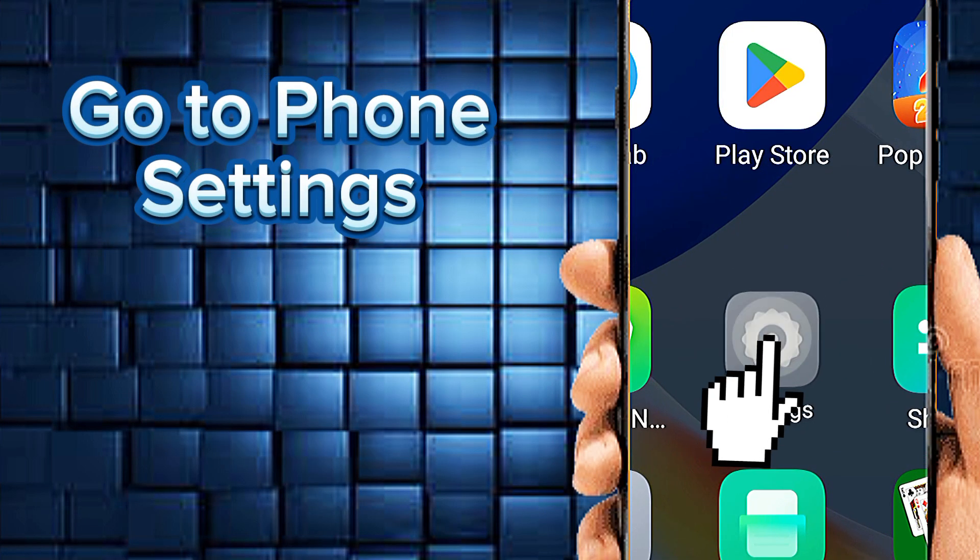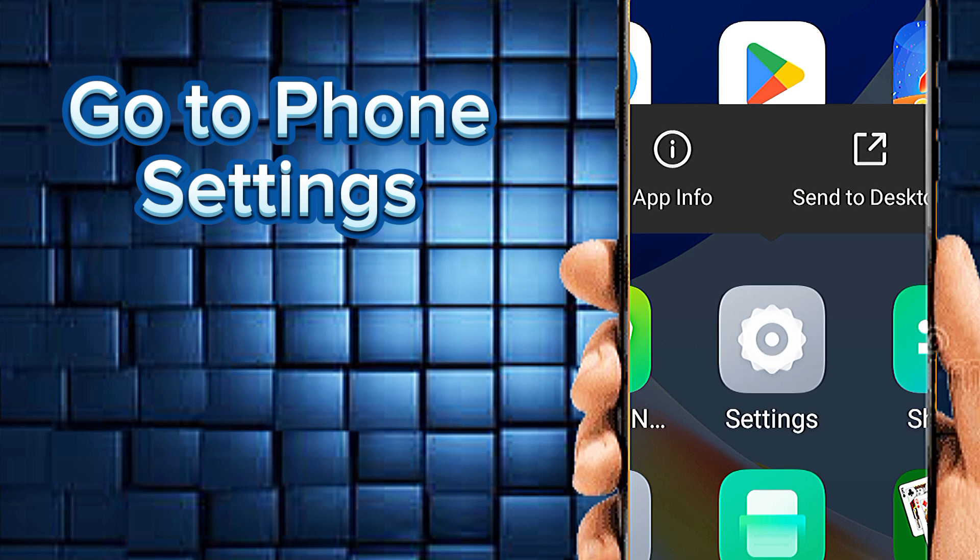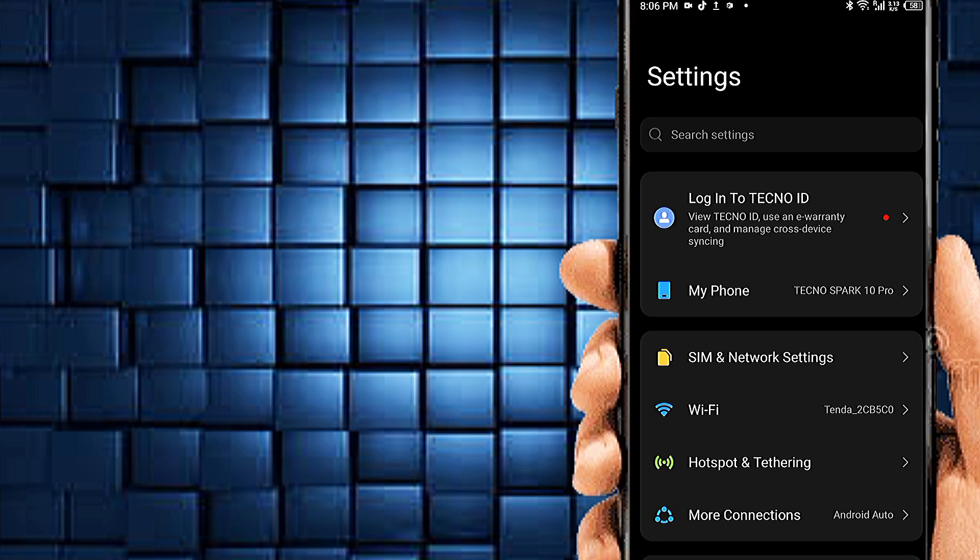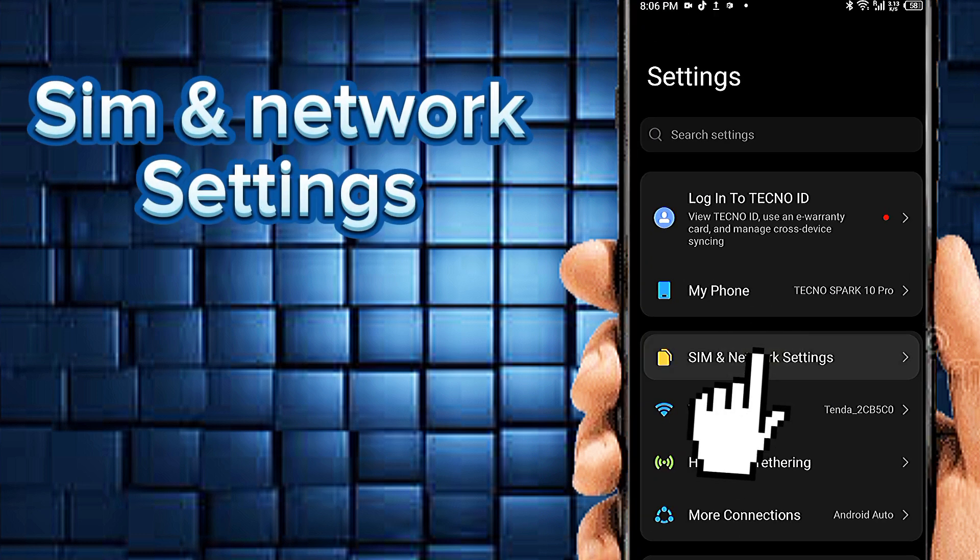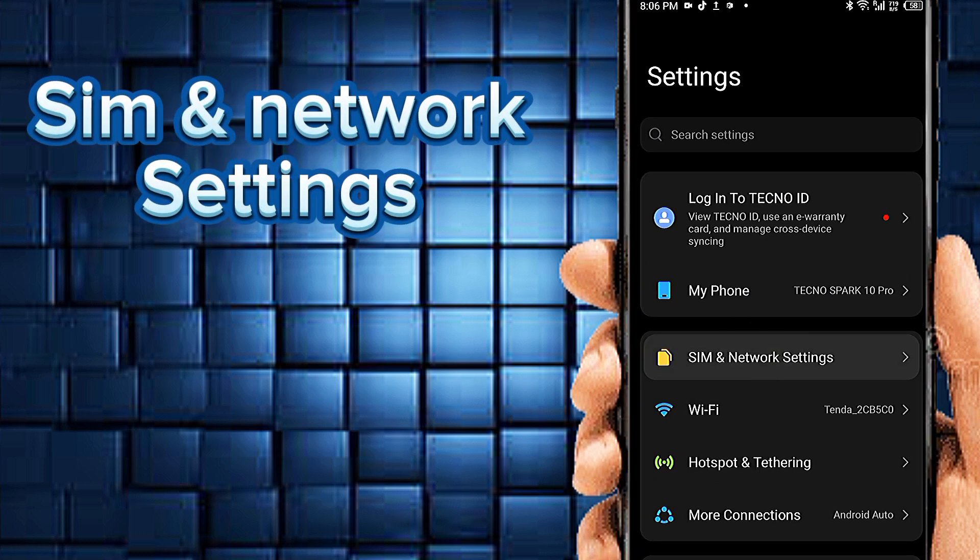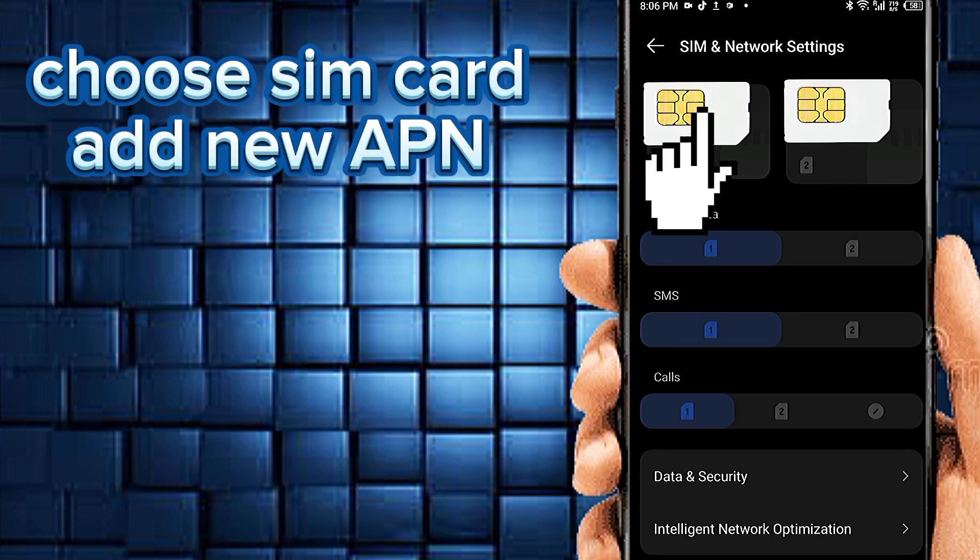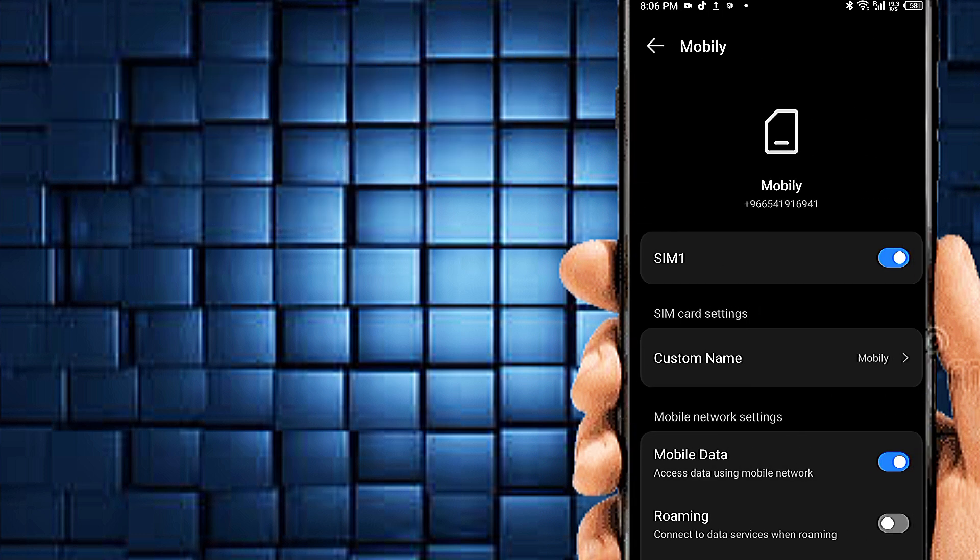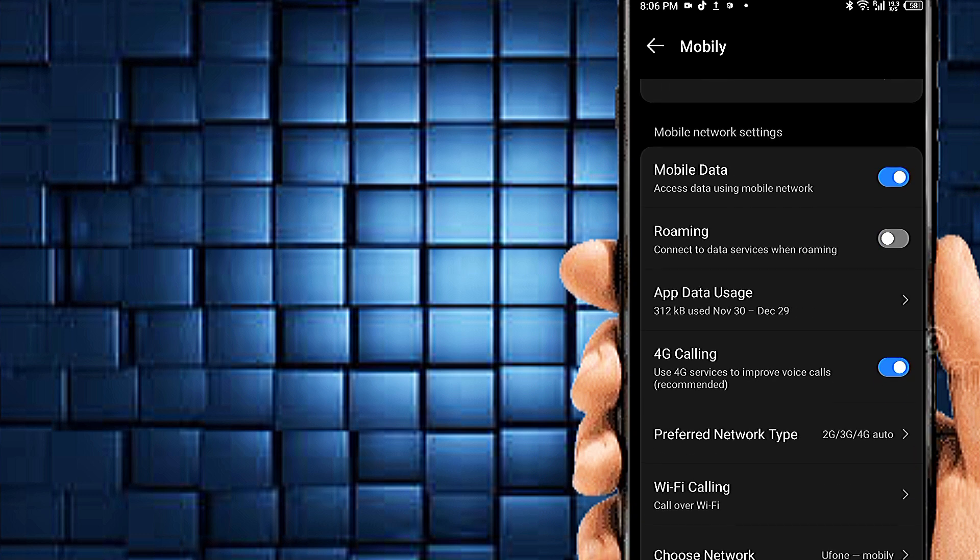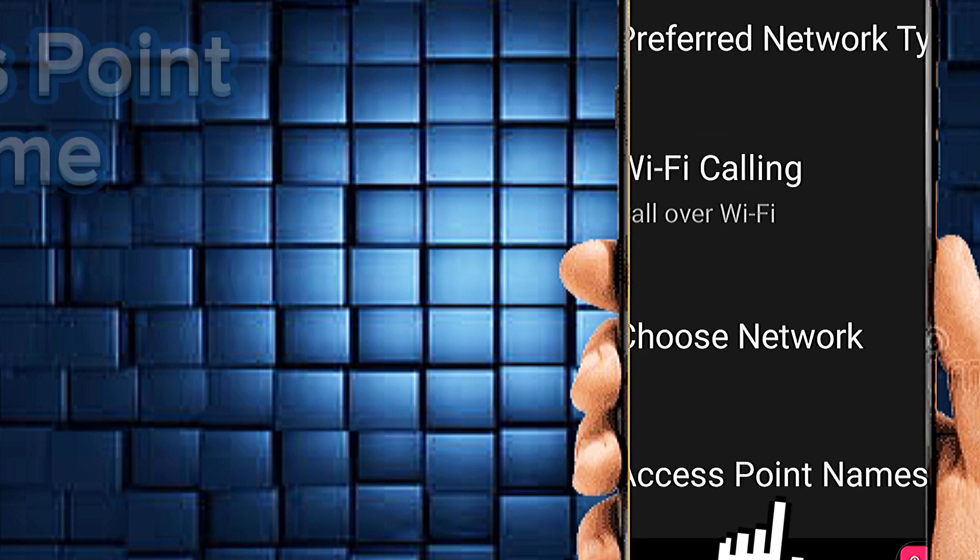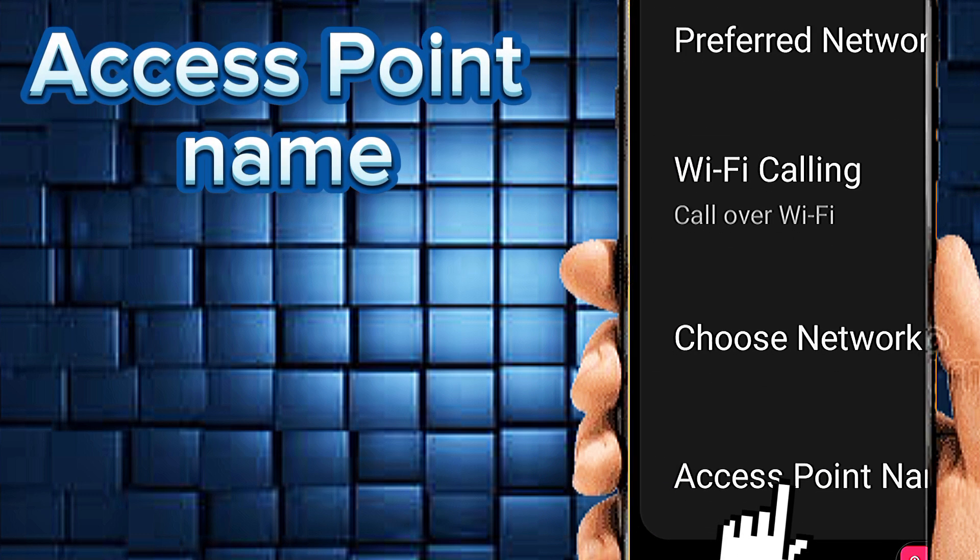Go to phone settings, SIM and network settings. Select SIM card for new APN. Access point name.